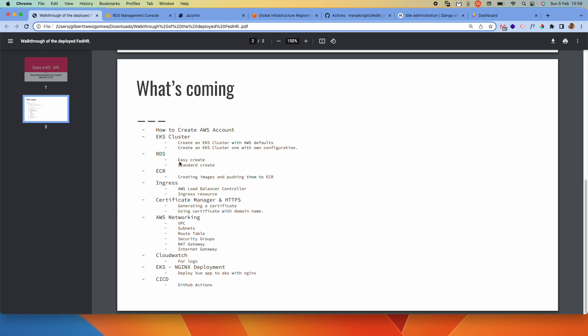Creating the RDS instance has two approaches. There is Easy Create, which allows you to easily create an RDS instance using the defaults. Then Standard Create — you have to know more about what you're doing and define your own configuration, for example the VPC, the security groups, and other settings. So we'll see both approaches.